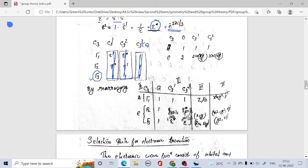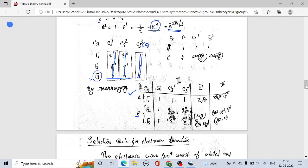By performing operations on Cartesian coordinates and rotation axes, we assign the basis functions. For Γ1 (Mulliken symbol A), the basis functions are z and Rz, and the quadratic functions are x²+y² and z². For Γ2 and Γ3 together (Mulliken symbol E, representing a 2-dimensional representation), the basis functions are (x,y) and (Rx, Ry), with quadratic terms x²−y², xy, yz, and xz. This is the complete character table for the C3 point group, and the same method can be applied to construct character tables for other cyclic point groups such as C5.